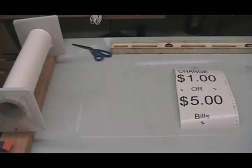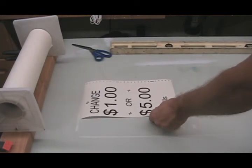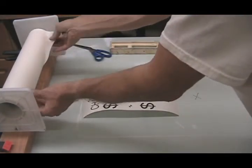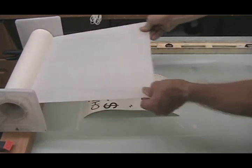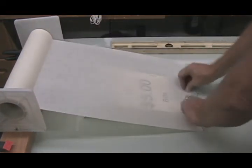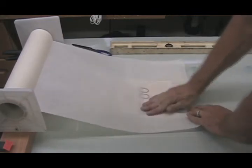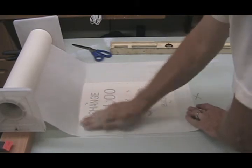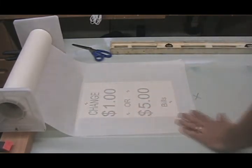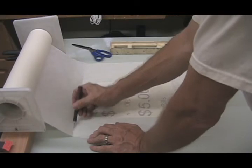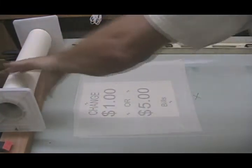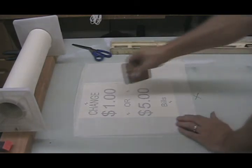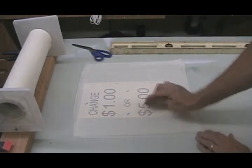We'll go ahead and do the transfer tape here. As you can see, I don't have anything fancy. Just take and stick that edge, lay it down there flat, make it good and tight, and take and cut the excess off. Run the squeegee over it a couple times.